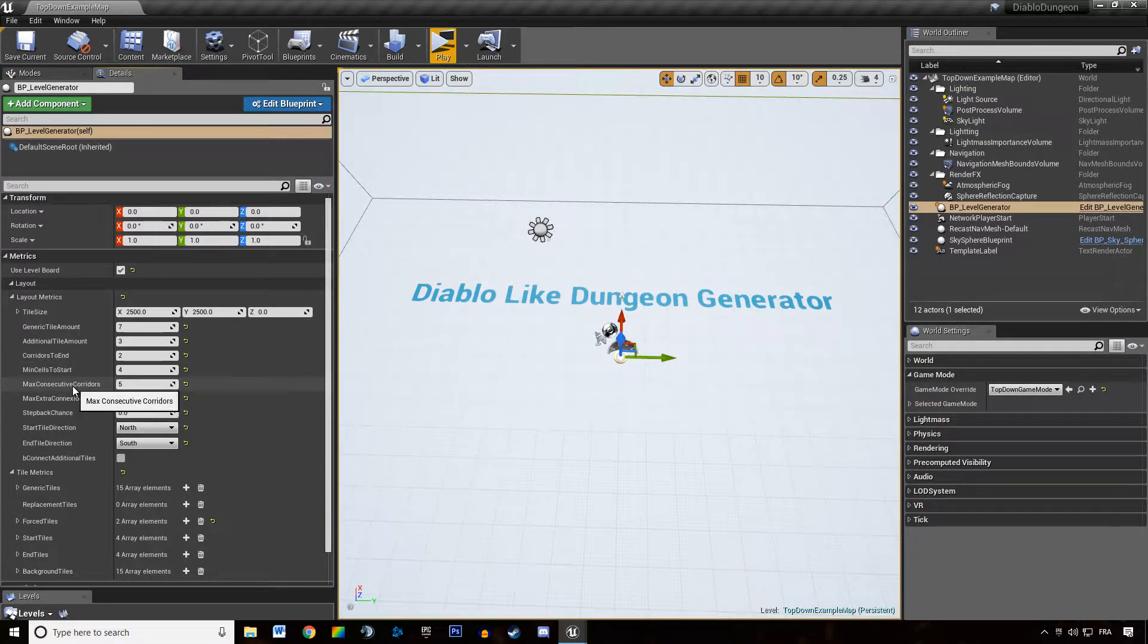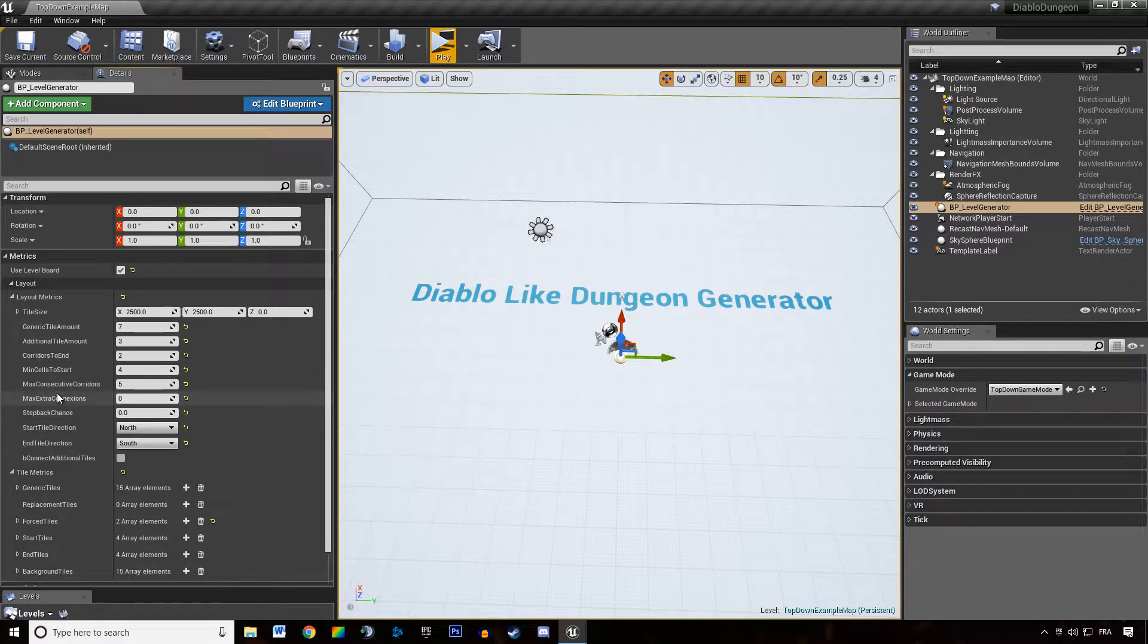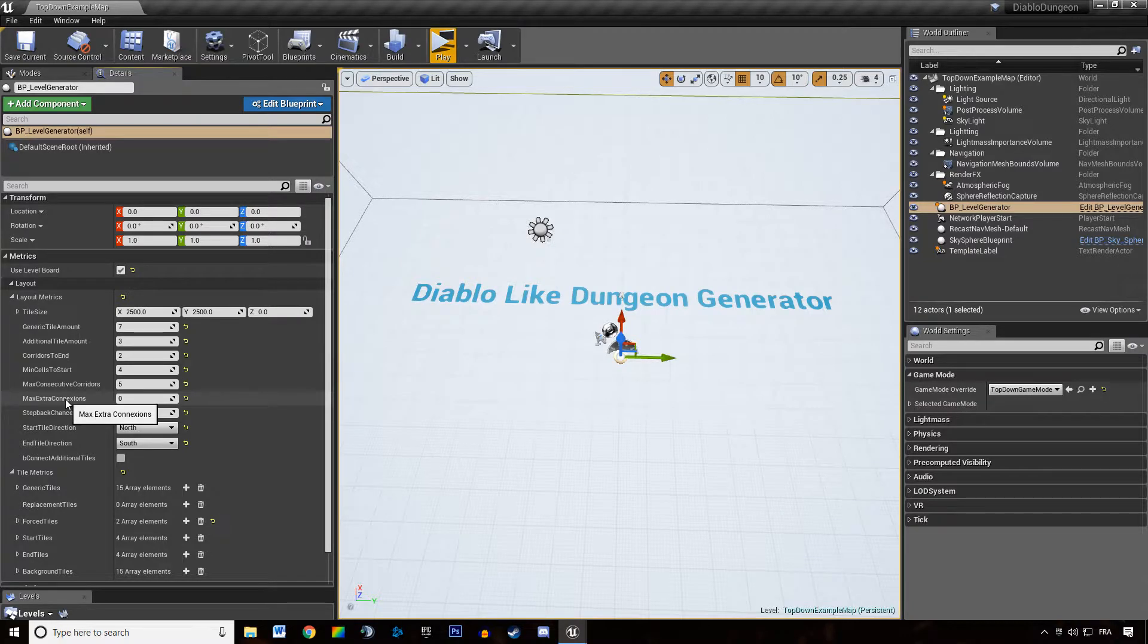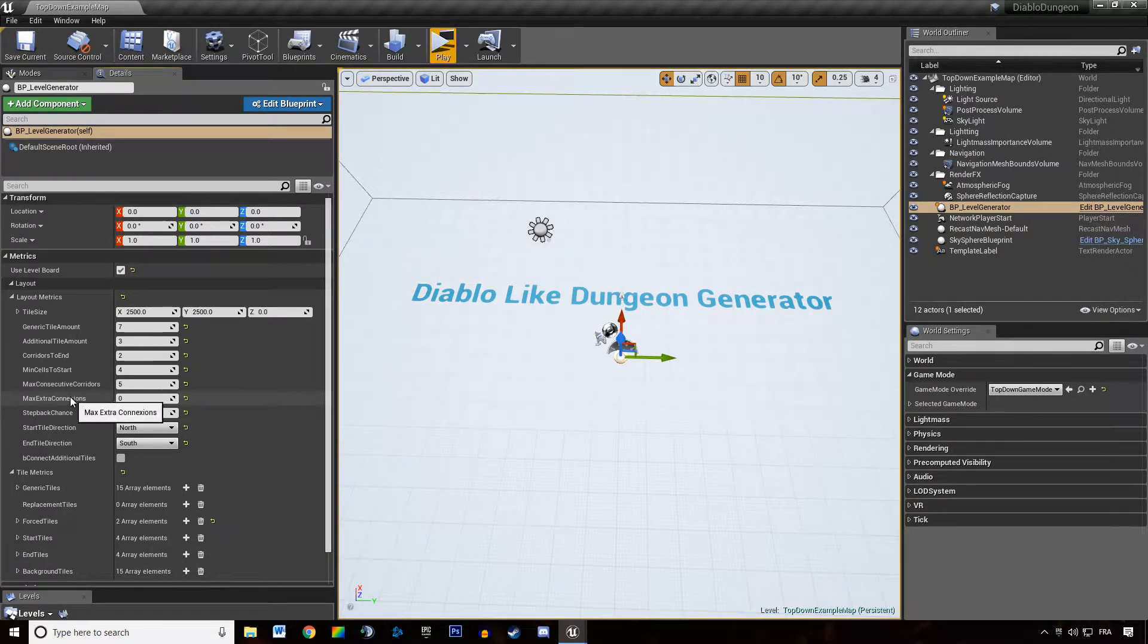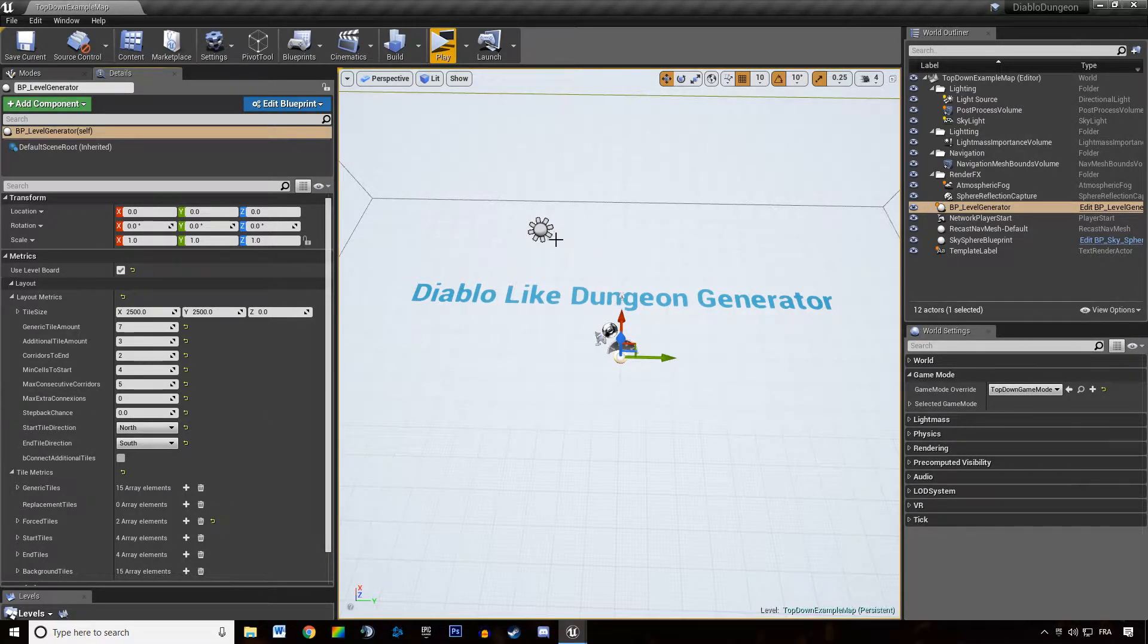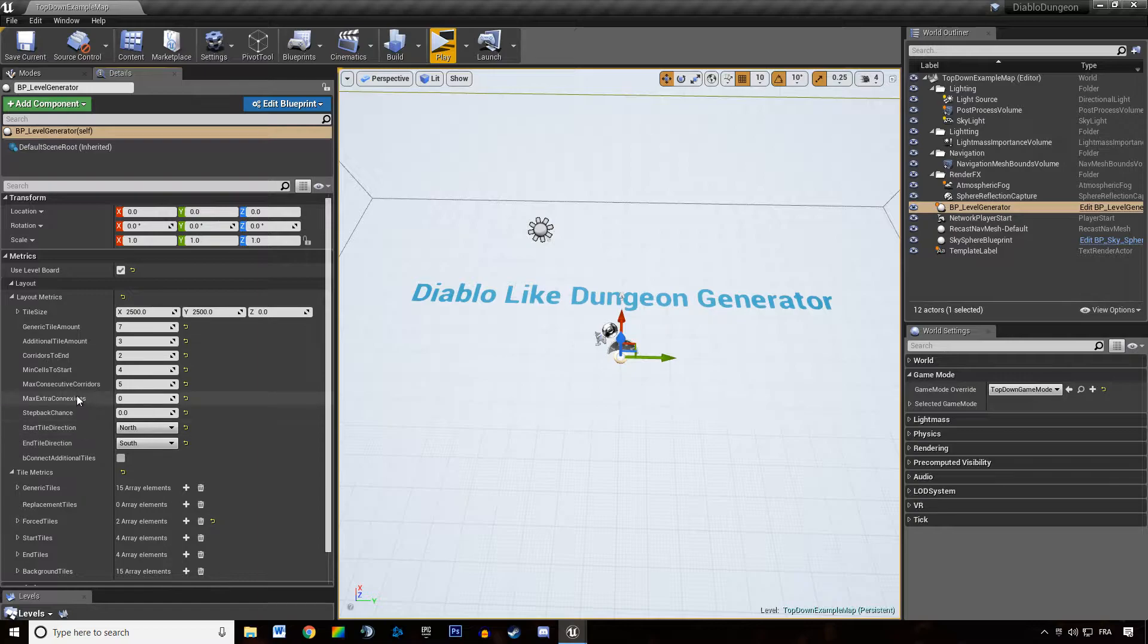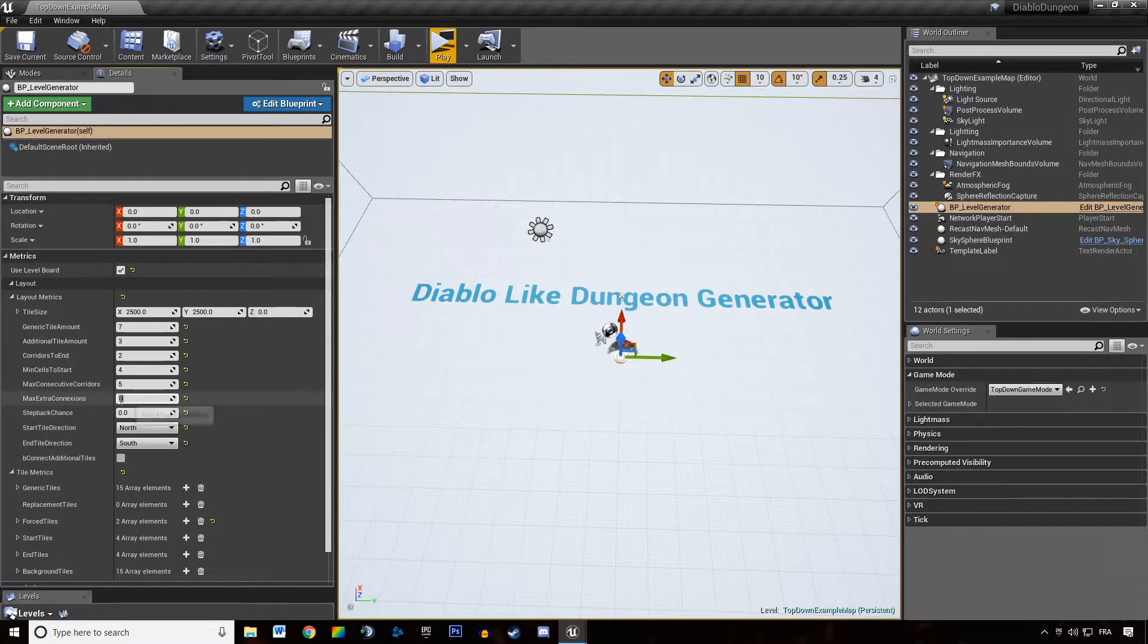Maximum consecutive corridor is a metric that limits the number of corridors in a row, obviously. Extra connections is a system that links tiles that are next to each other but not connected yet with each other. So we can specify how many tiles we want.